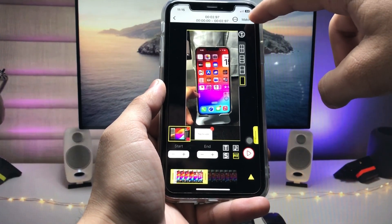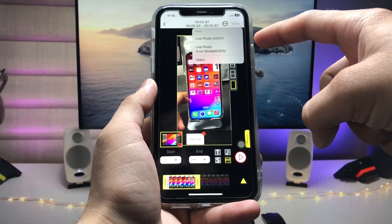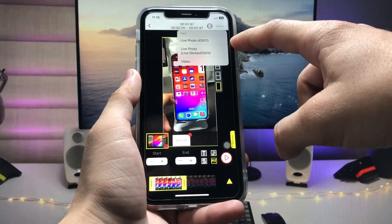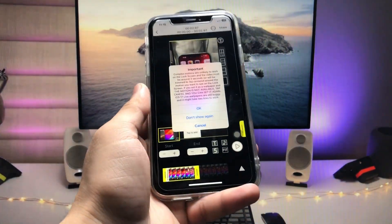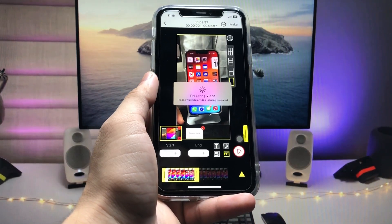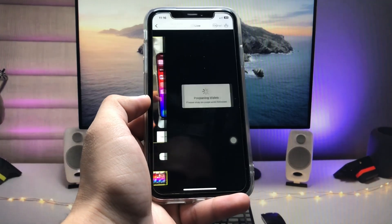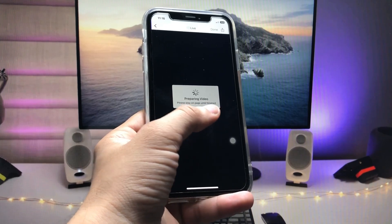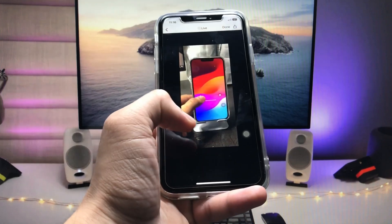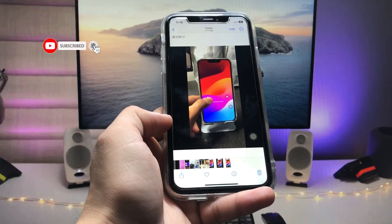Click on the 'Make' option. There are four options: Live Photos, iOS 17 Live Photos, Stickers, or iOS 15. Select 'Live Photos iOS 17.' When you tap this option, you'll see an important pop-up — tap OK. Your video will begin preparing. Stay on the page until finished, then click OK.